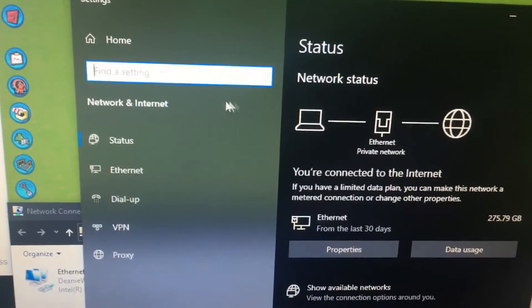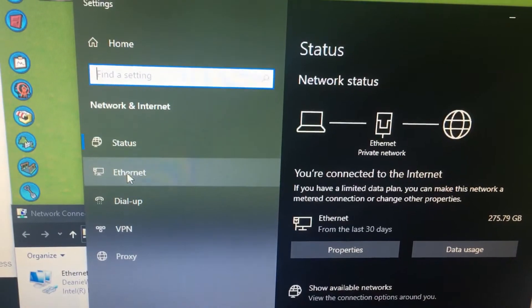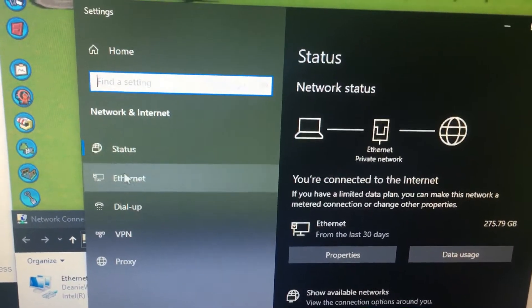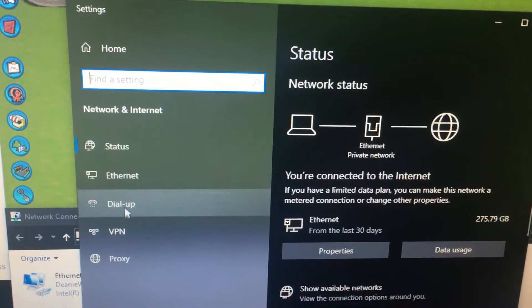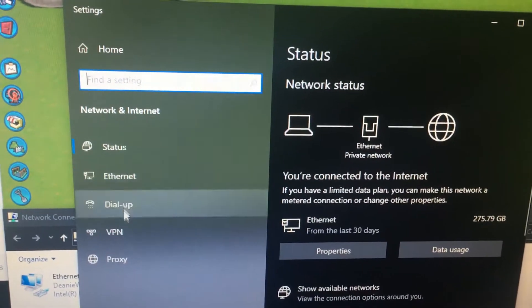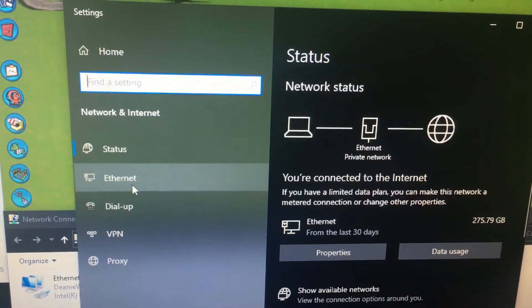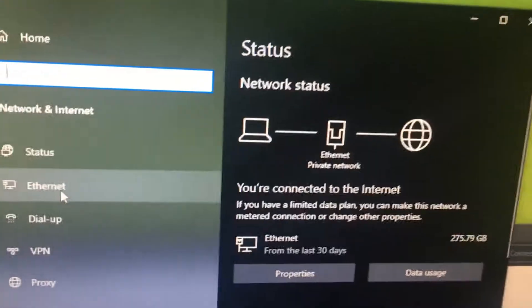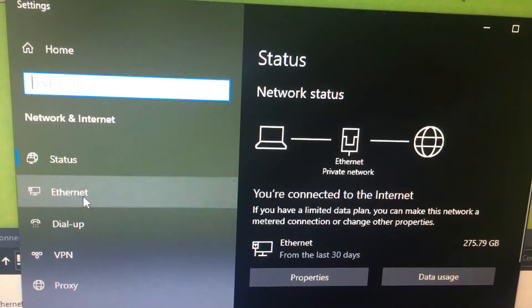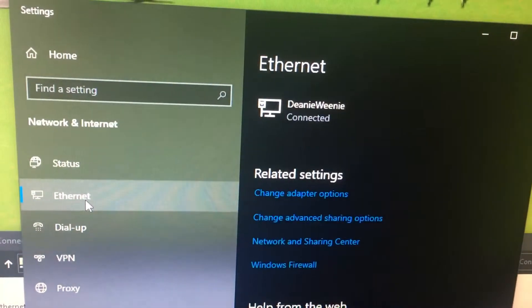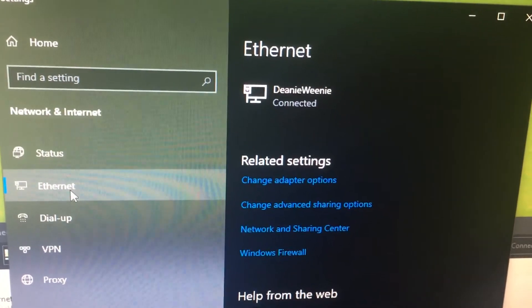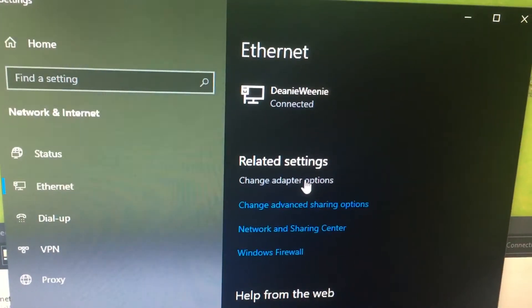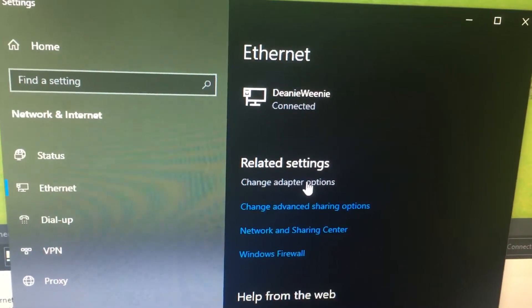From here you can either choose Ethernet. In some cases if you're on a laptop you can choose Wi-Fi probably, but today we're showing how to do it on Ethernet. Select Ethernet and then from here just choose change adapter options.